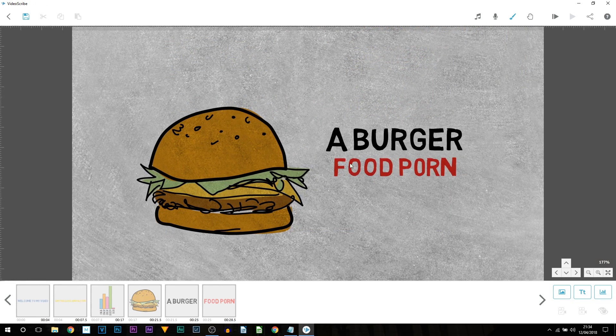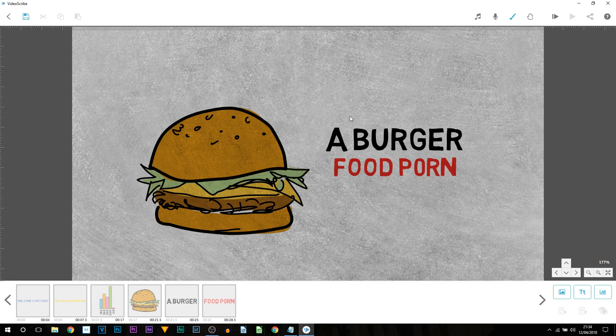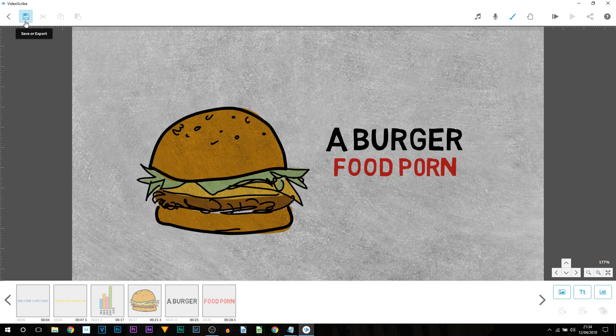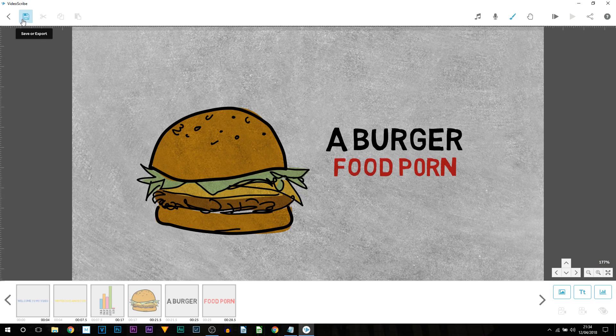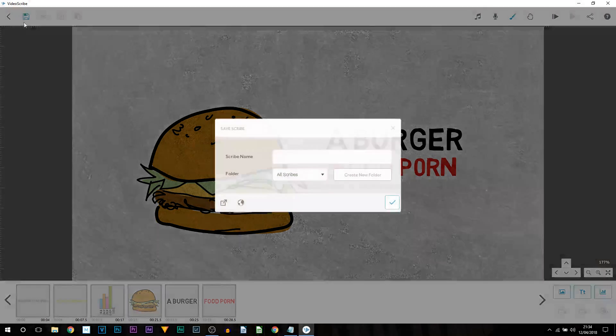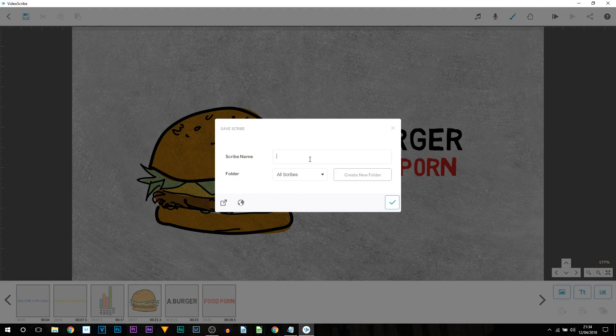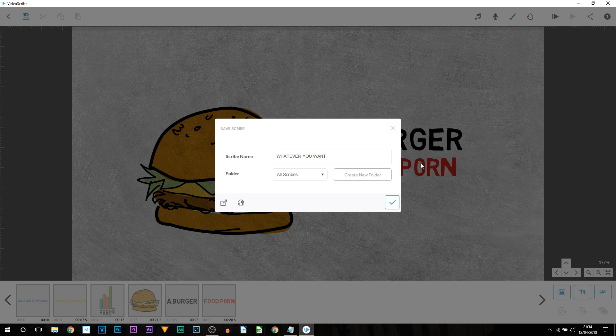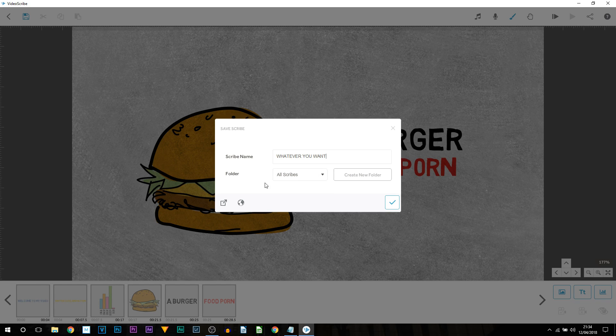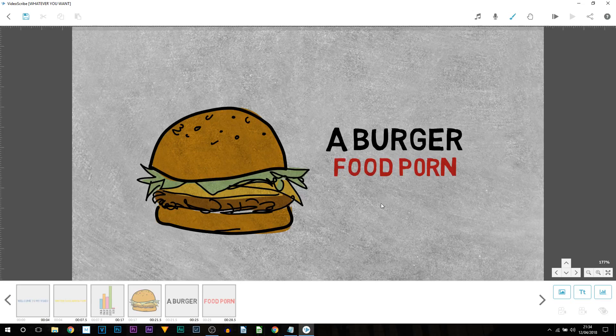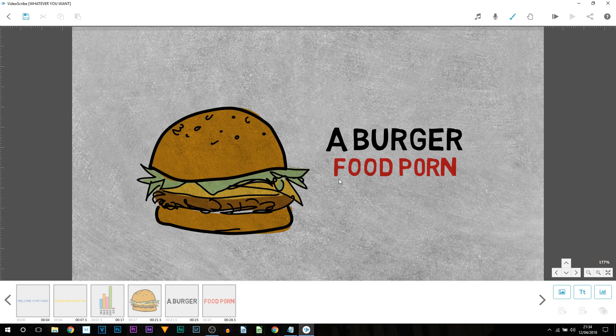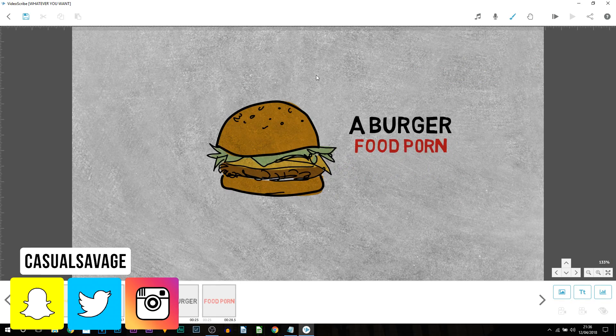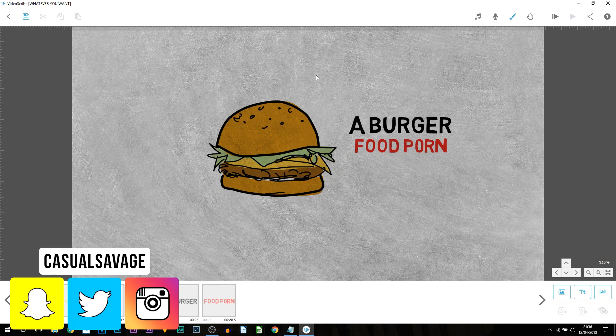Of course once you are happy with everything how do you save it. Well first of all you need to come up here and select save or export. You can call it whatever you want to. I don't mean literally but I've done that anyway. Then you choose the folder. Then you can save it. So that's just saving it as a project. That's not exporting it just yet. So how do we save it to the computer?